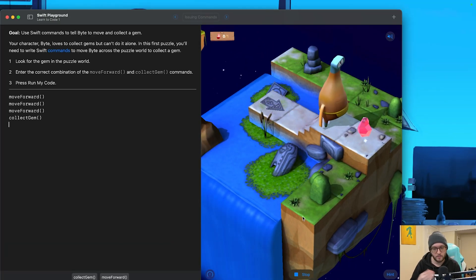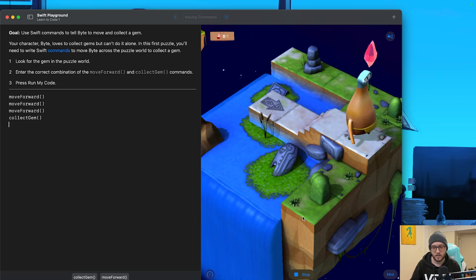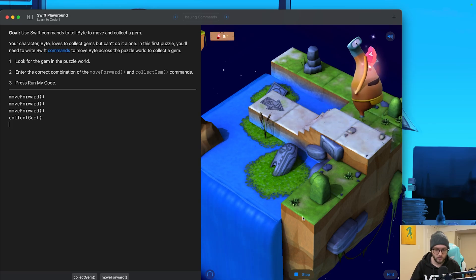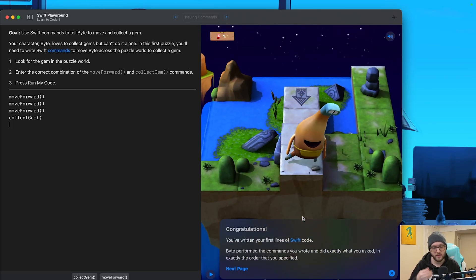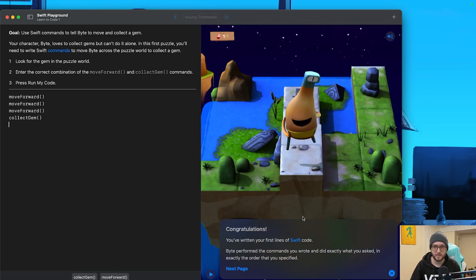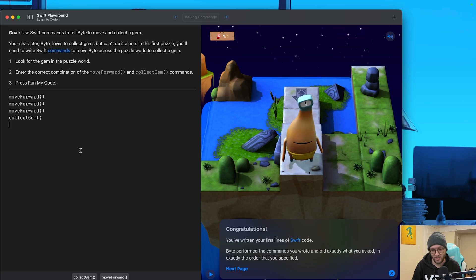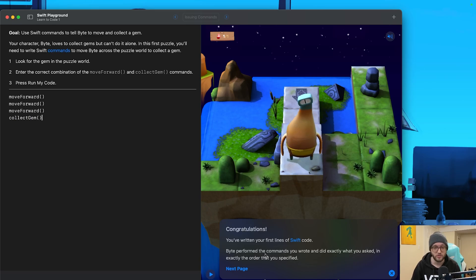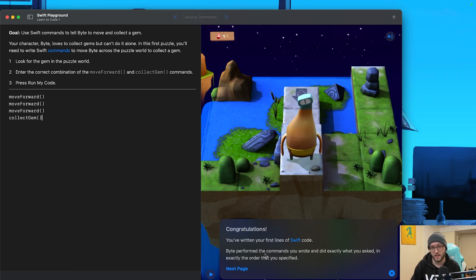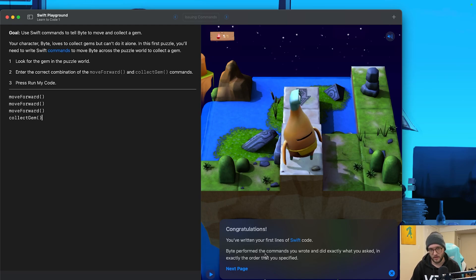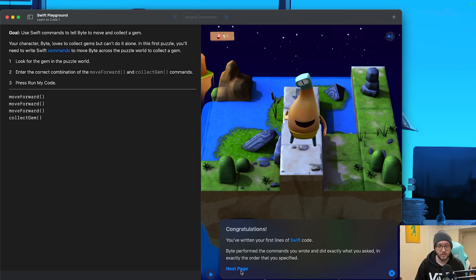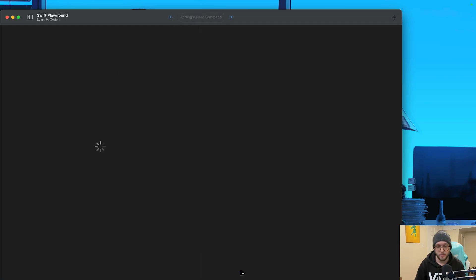Now, as I mentioned before, he does need to do these commands in order. So if we had the collect gem at the start, we wouldn't actually collect that gem. So congratulations, you've actually just written your first lines of Swift code. Byte performed the commands in the exact order that we gave them.